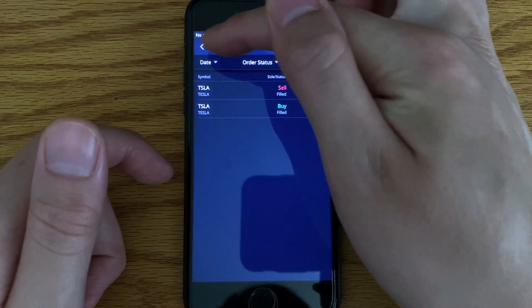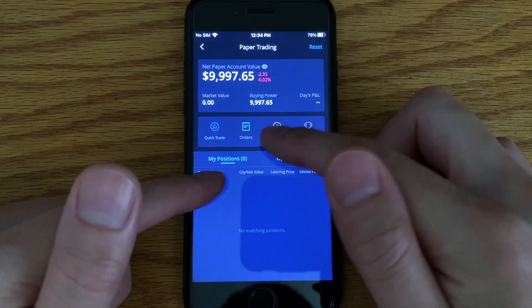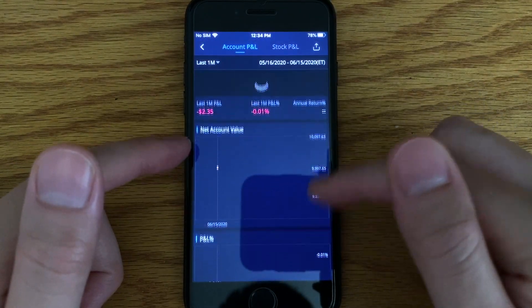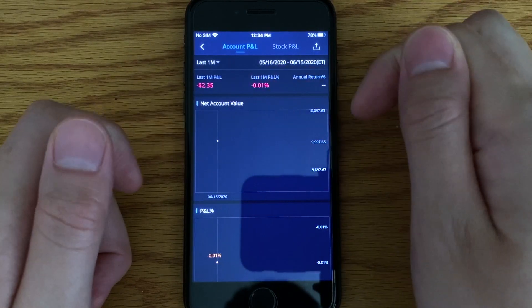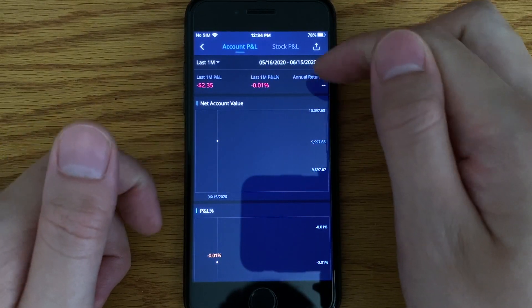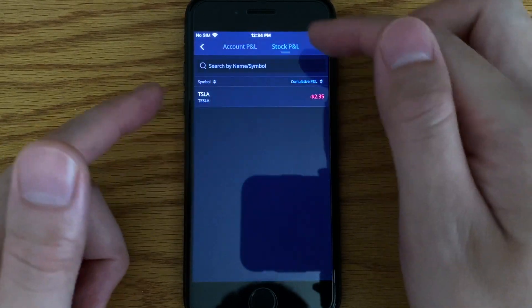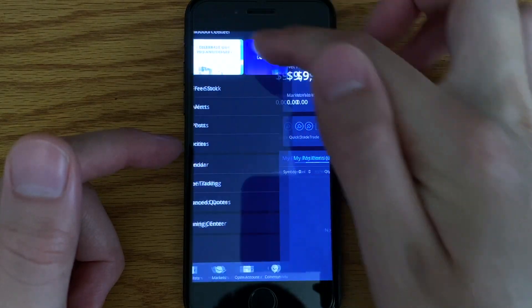If I go to order, it's been filled — I sold two shares of Tesla right over here. Going to performance, you can see your overall performance and profits and loss. So I lost $2.35. And that's pretty much it — it's super simple on this account.